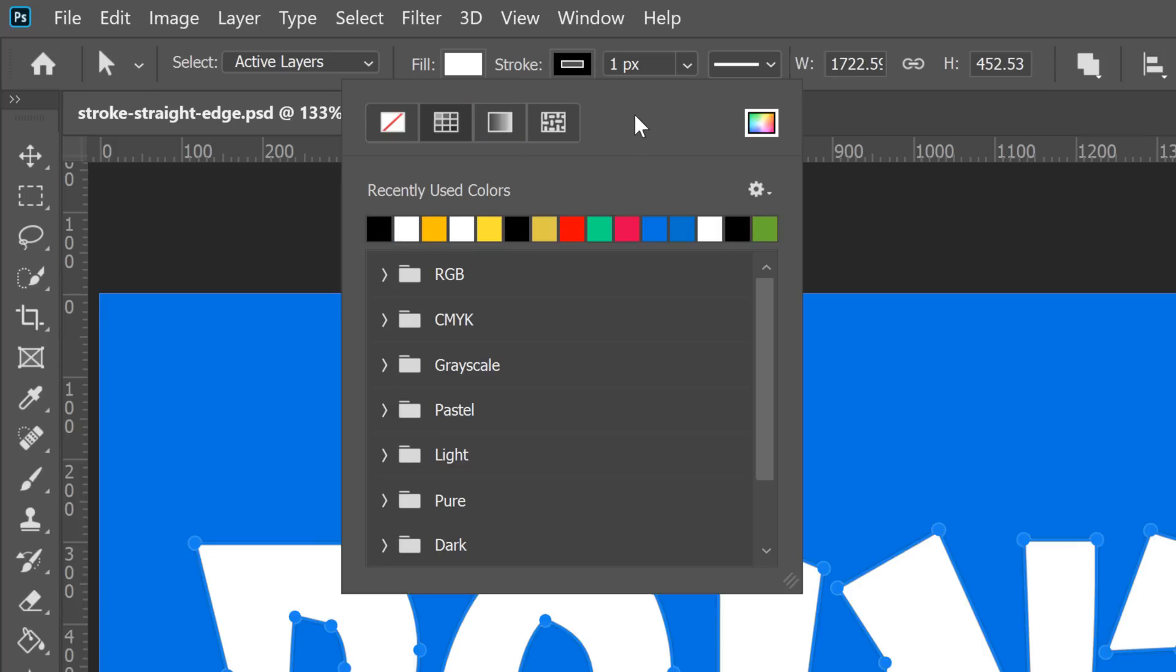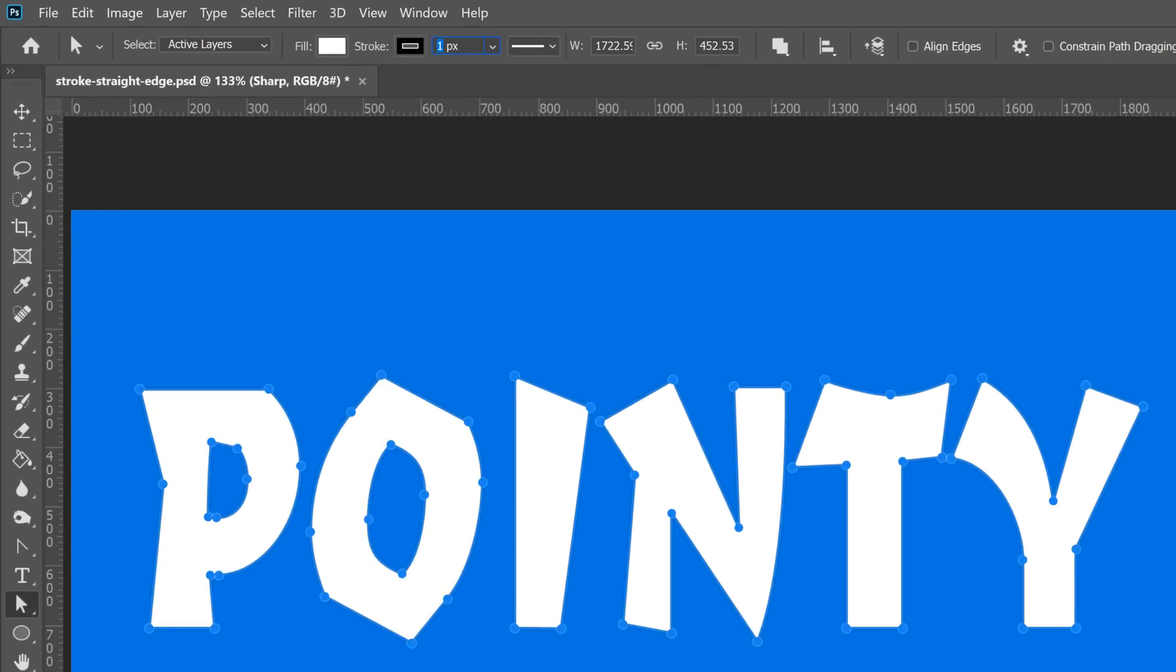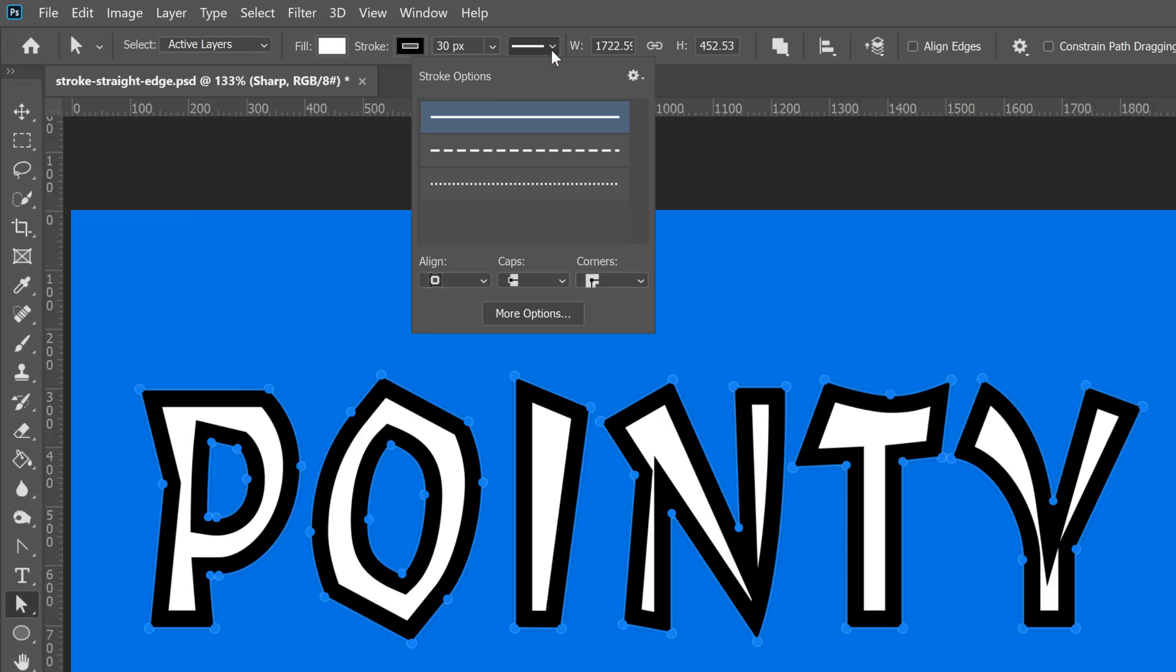To better see the stroke, I'll increase the width to 30 pixels. And this is where the magic happens. Under the Stroke Options dropdown, you could control how the stroke behaves on corners.